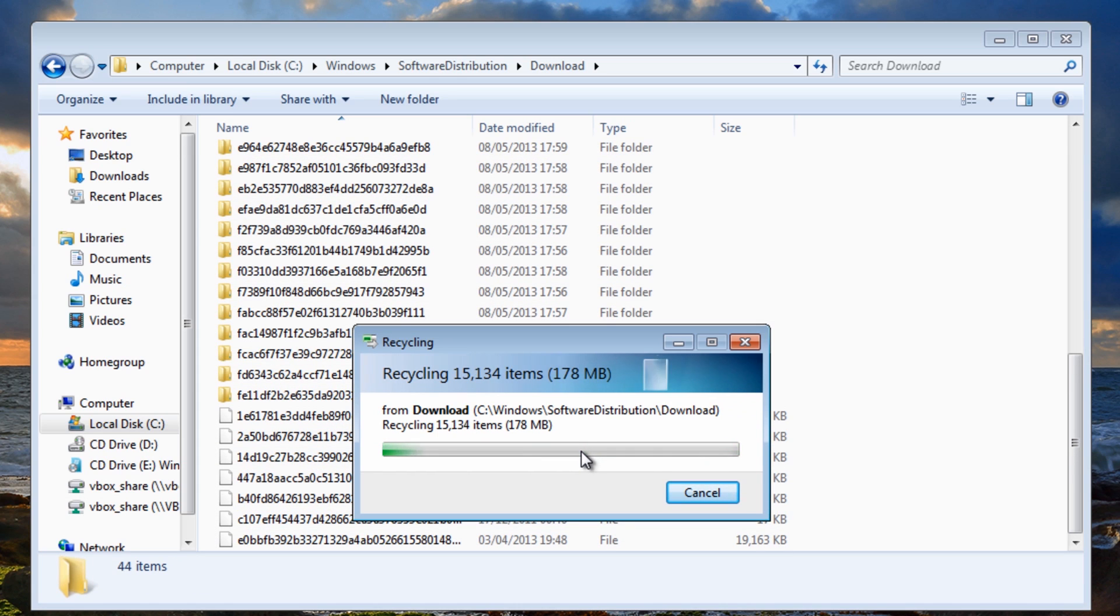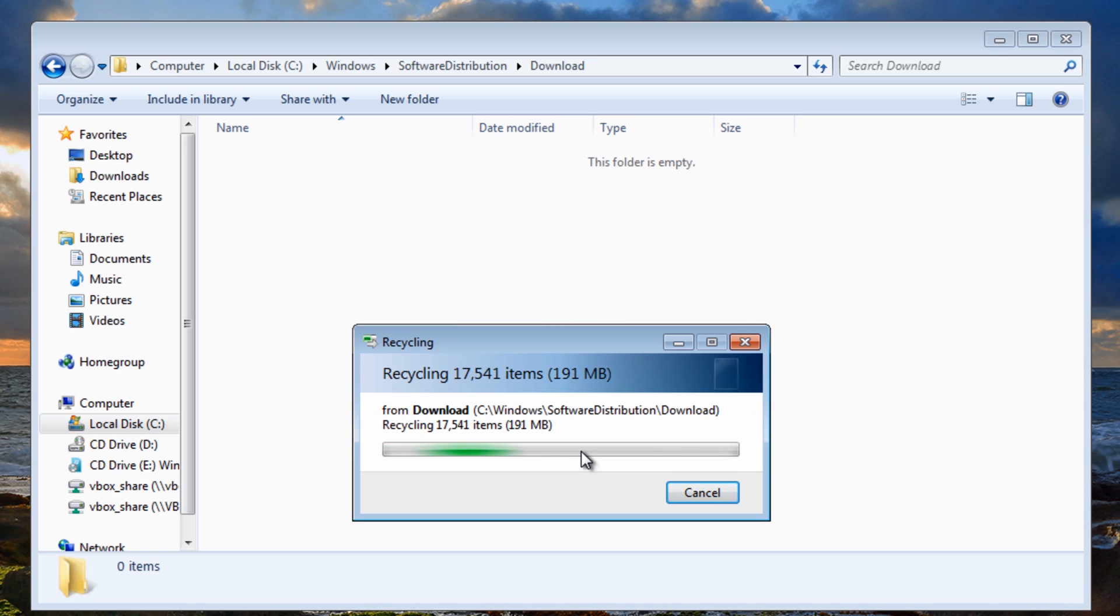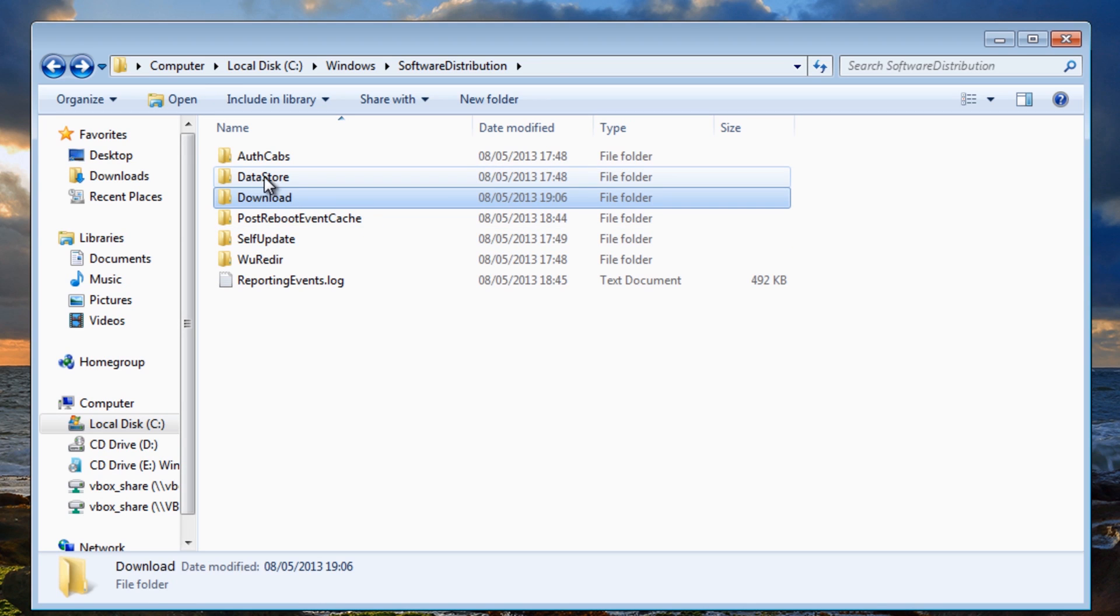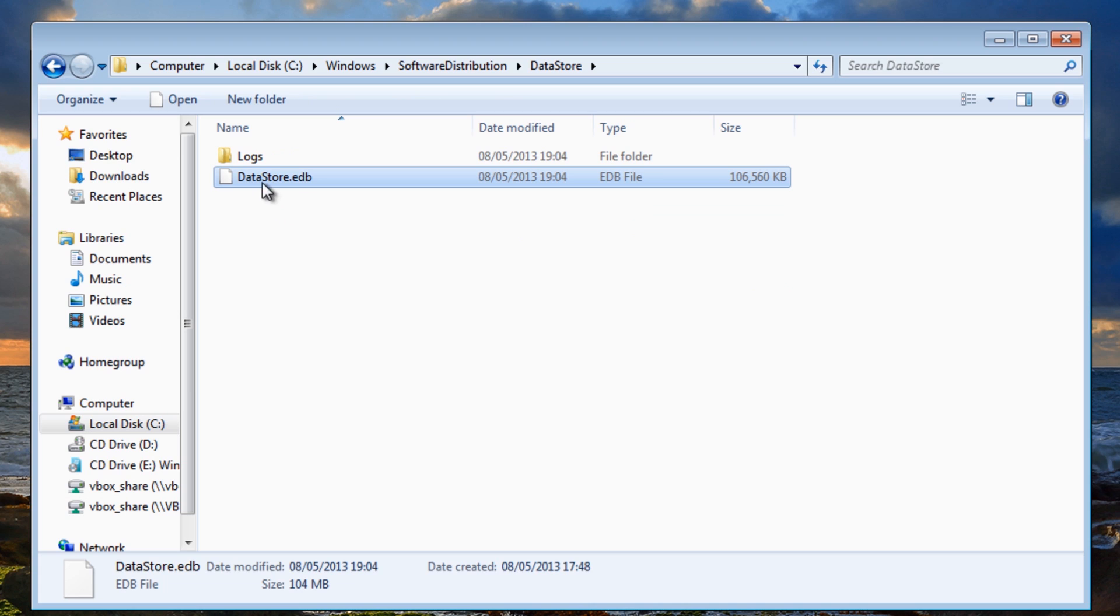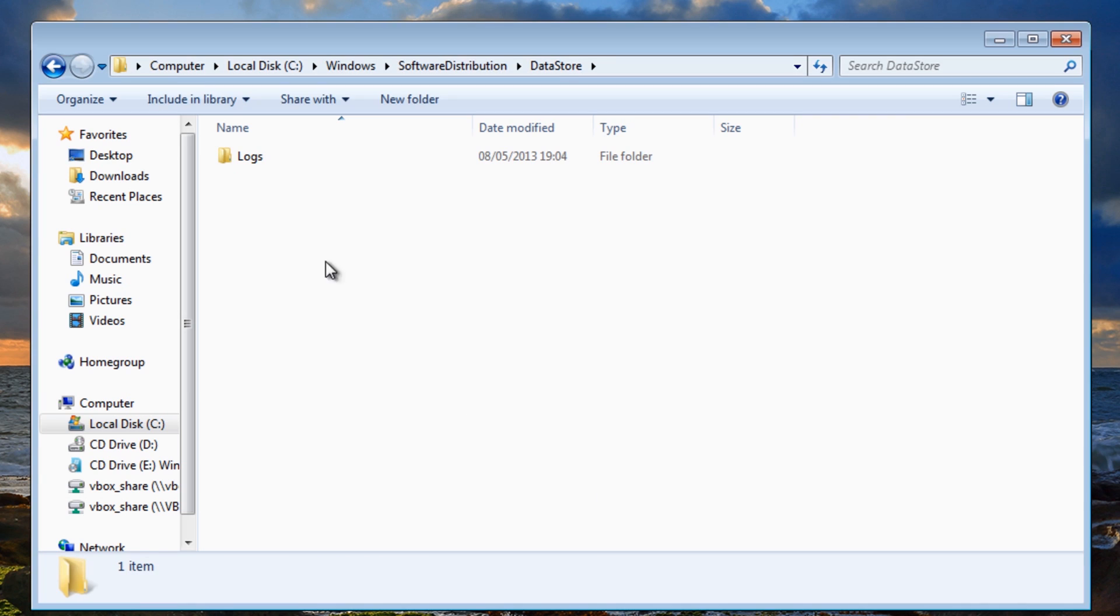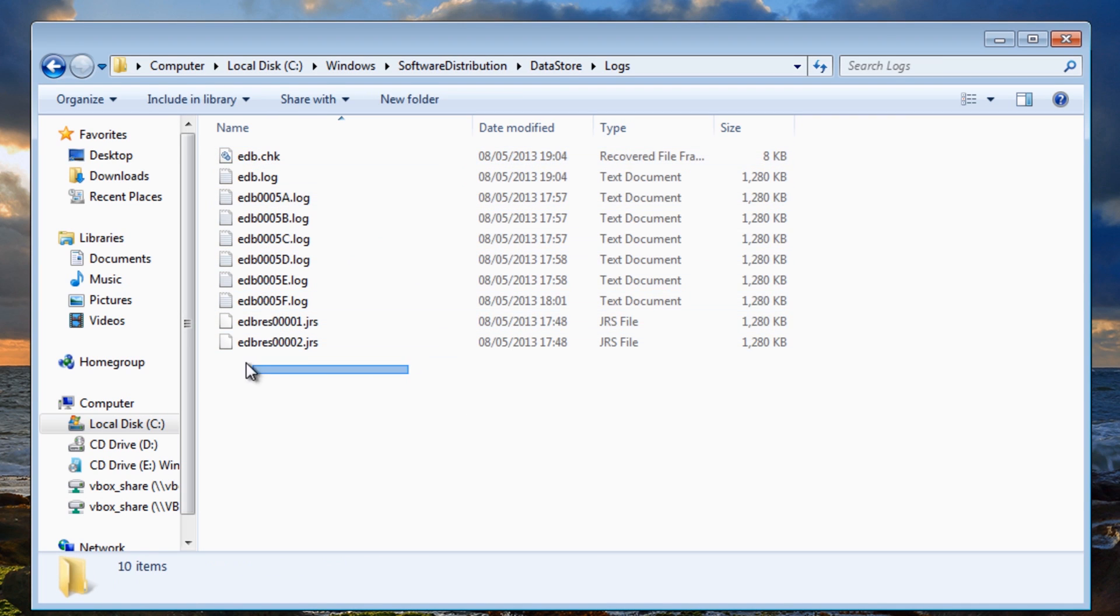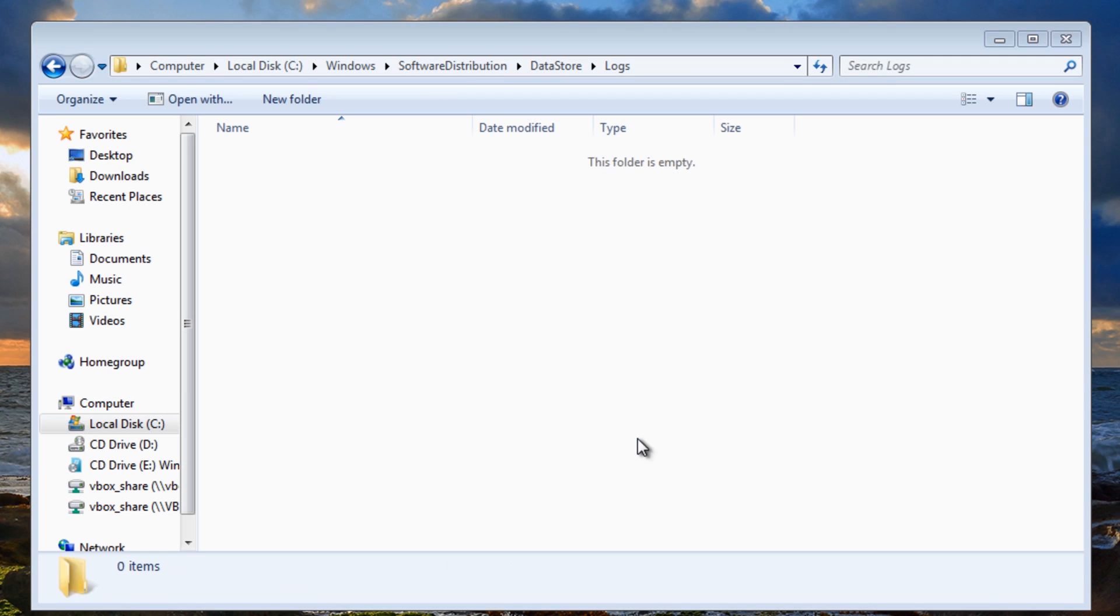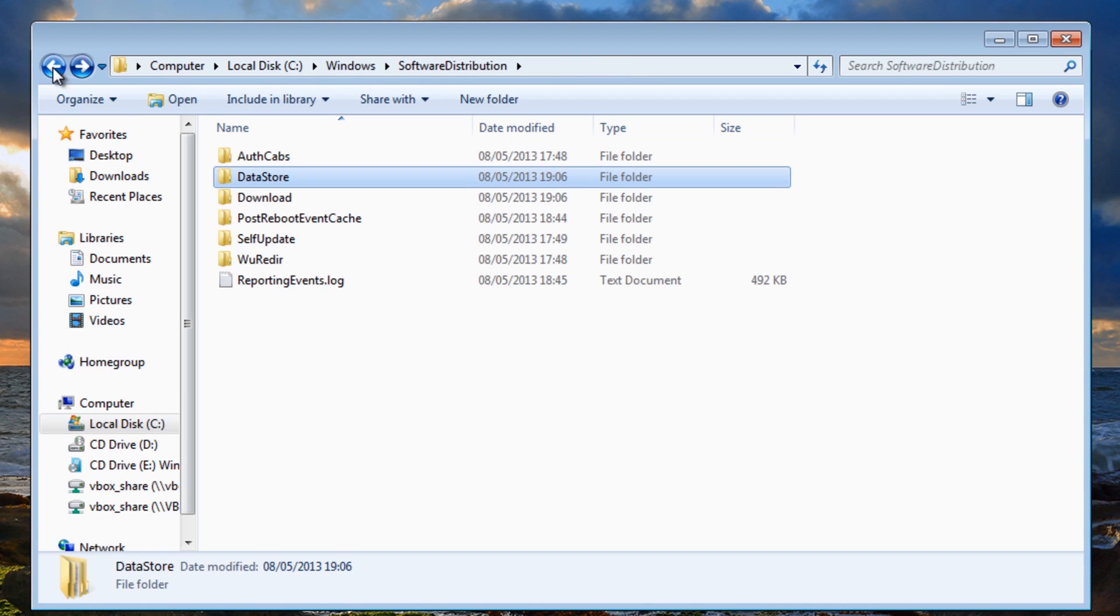What's going to happen is sometimes there's an error somewhere and you need to remove all these to make it easier to do your update. The next one we need to do is datastore. We're going to go inside there and we're going to delete this datastore.edb.